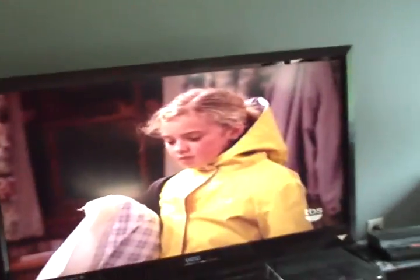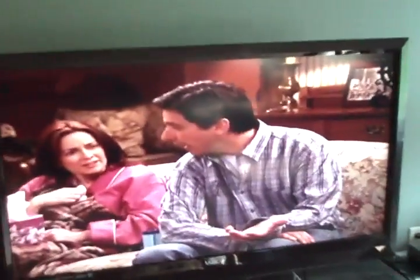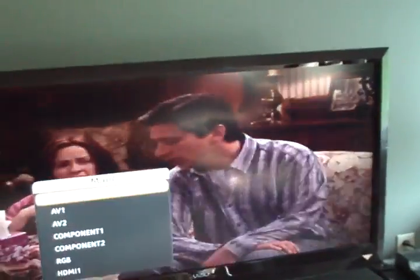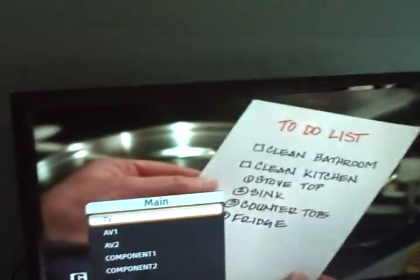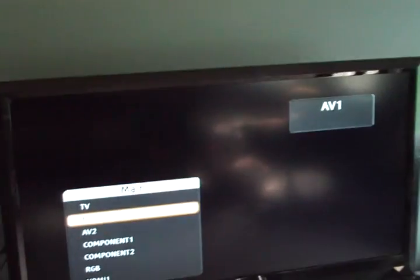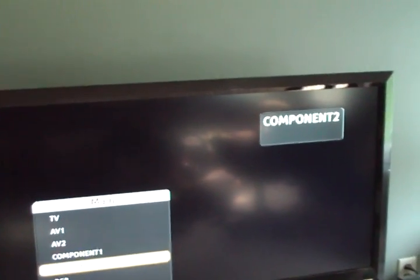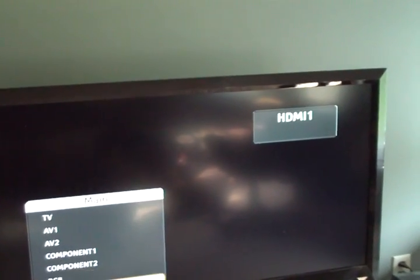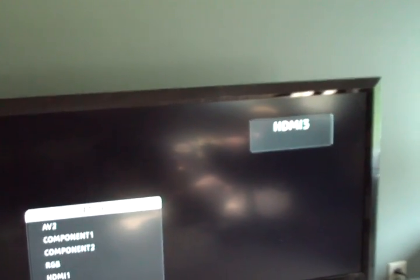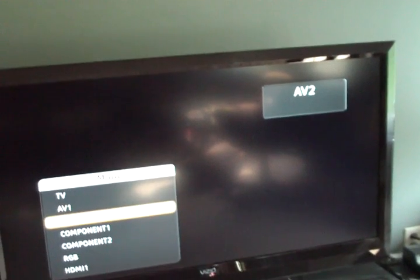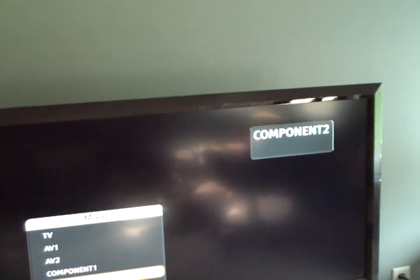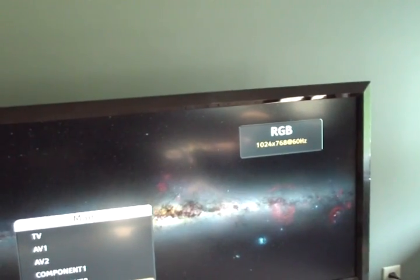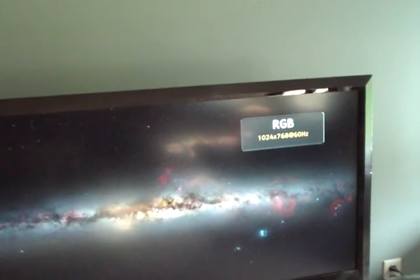Anyway, grab your TV remote and on it somewhere it should say settings or menu. On ours here it's menu. What you would do, like for instance if I wanted to change to different things on the back side of the TV, you would choose it by choosing TV, Audio Video 1, 2, Component, RGB, HDMI, whichever programs you're using or whichever menu you're using to get to wherever. You'll want to choose RGB.